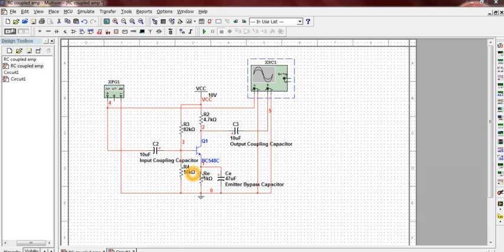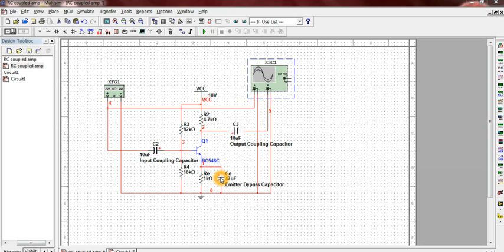RE is used as a negative feedback resistor which stabilizes the circuit. Without CE, RE will nullify the effect of small AC input. This is called AC degeneration.